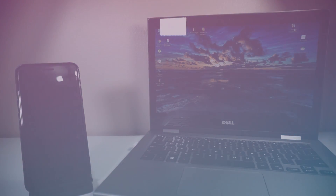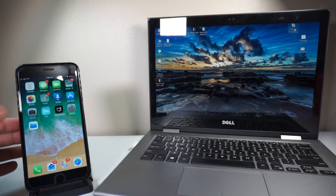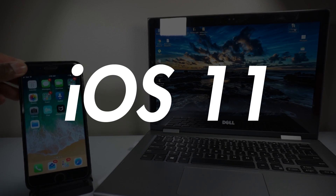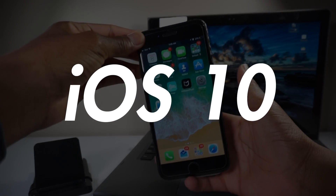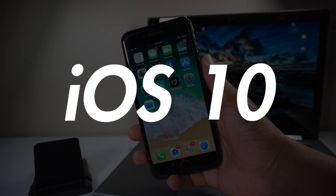What's up guys, Siobhan here back with a new video. Today I'm going to show you quickly how to downgrade iOS 11 to iOS 10.3.2 or even 10.3.1.